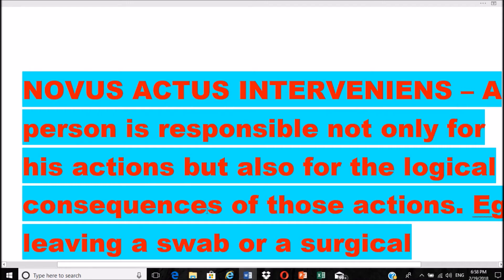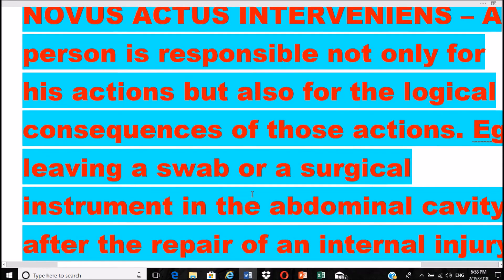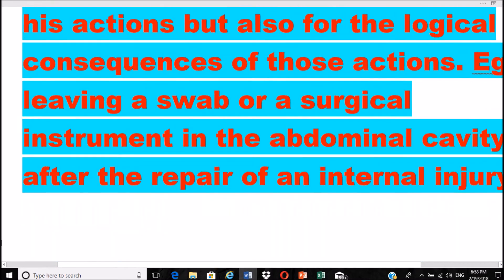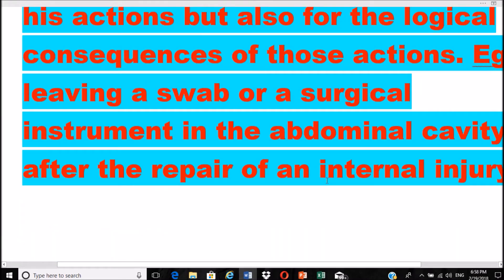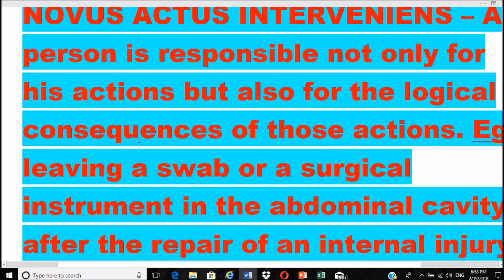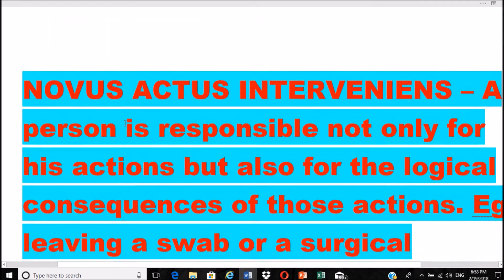Novus actus interveniens means a person is responsible not only for his actions but also for the logical consequences of those actions. For example, leaving a swab or surgical instrument in the abdominal cavity after repair of an internal injury may lead to secondary infection and peritonitis. The person is responsible for the logical consequences of their actions.